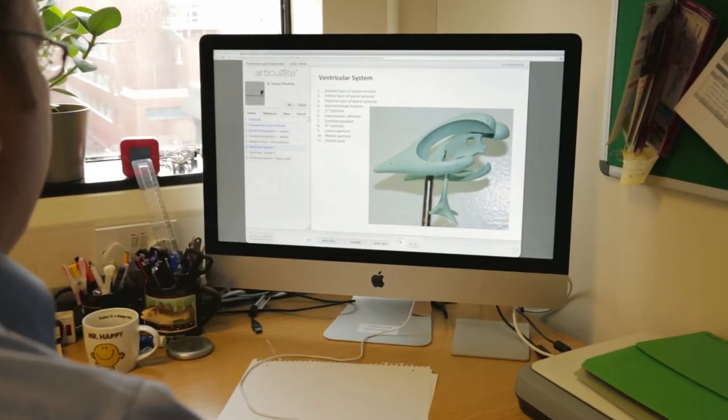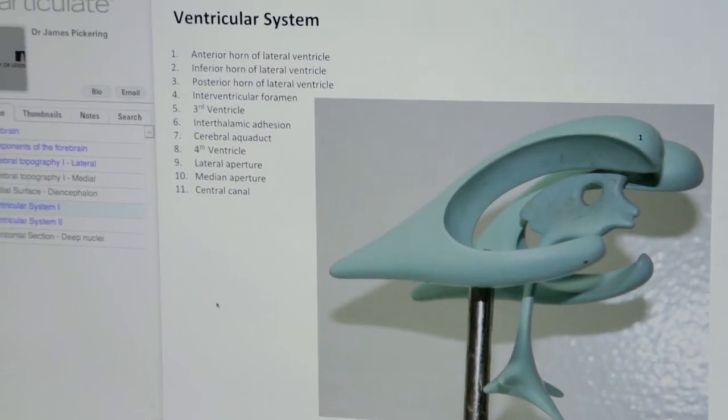For example, if we look at the practical class, a lot of the time the students are concentrating on what you're saying as well as trying to look at the specific structures. So I like to create these e-lectures using Articulate software that enables me to recreate the practical class. This way the students can just concentrate on the specimens in the class and know that afterwards they can go and recap what I'm saying, enabling them to spend more time exposed to the resources. The students find these hugely helpful in learning the required elements of those practical classes.